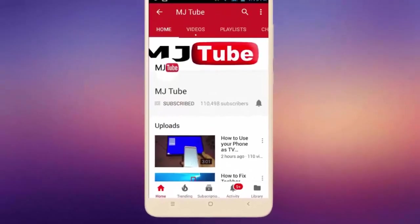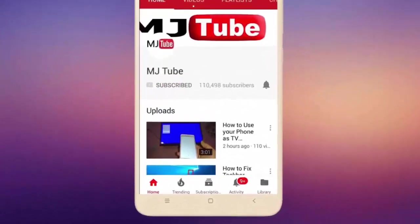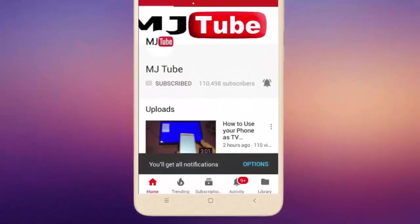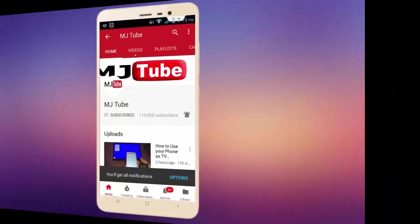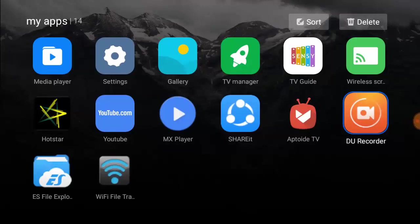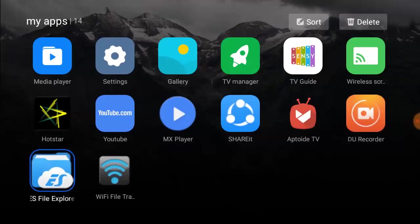Do subscribe to MJ Tube and hit on bell icon for latest videos. Hey guys, welcome back again, I'm MJ. In this video I'll show you how to transfer data from smart TV to your phone or laptop wirelessly.